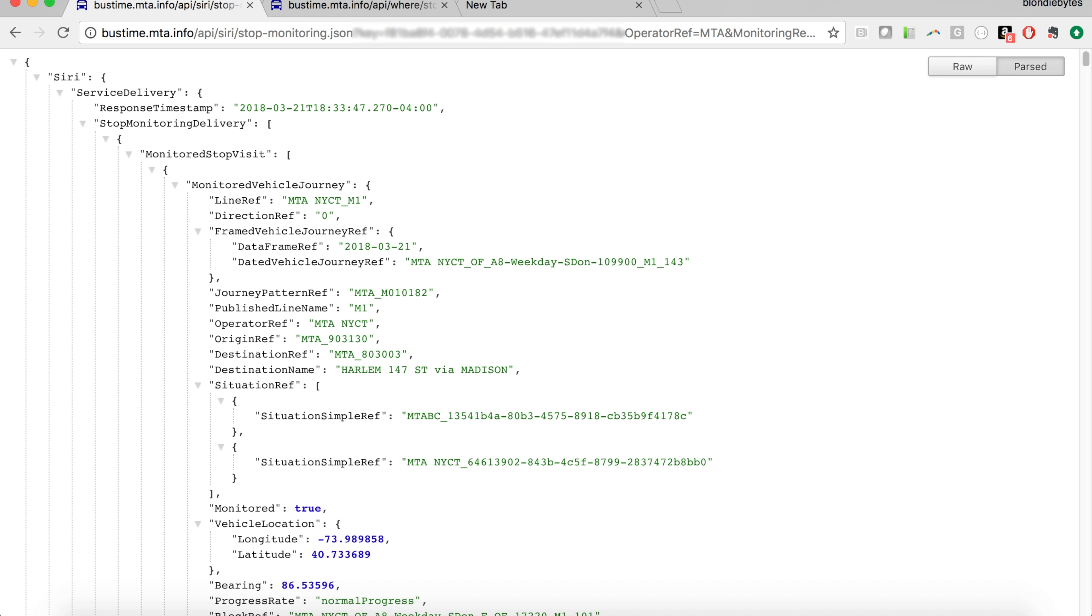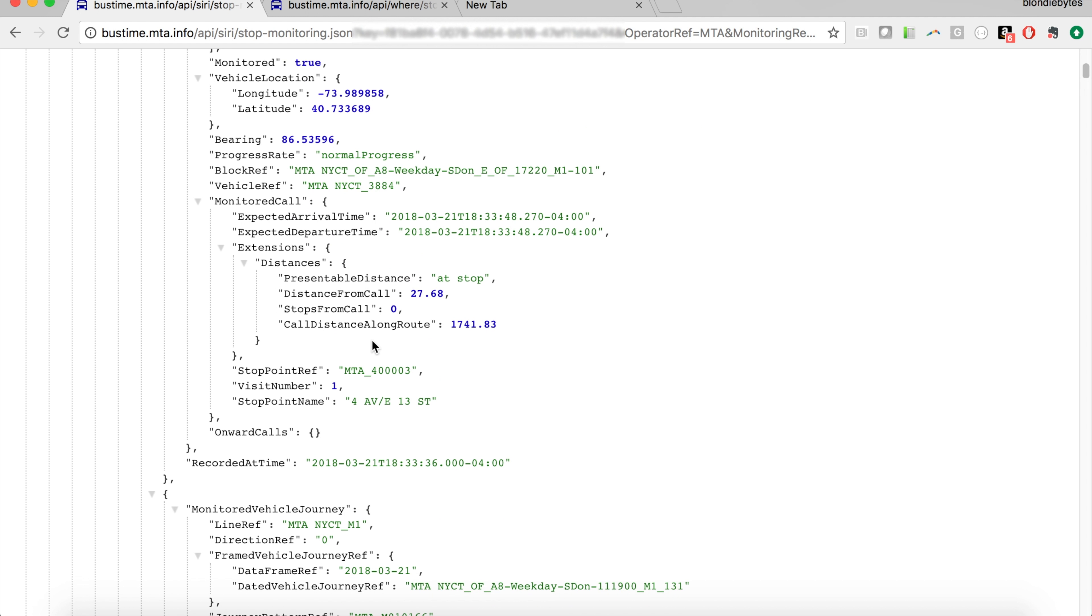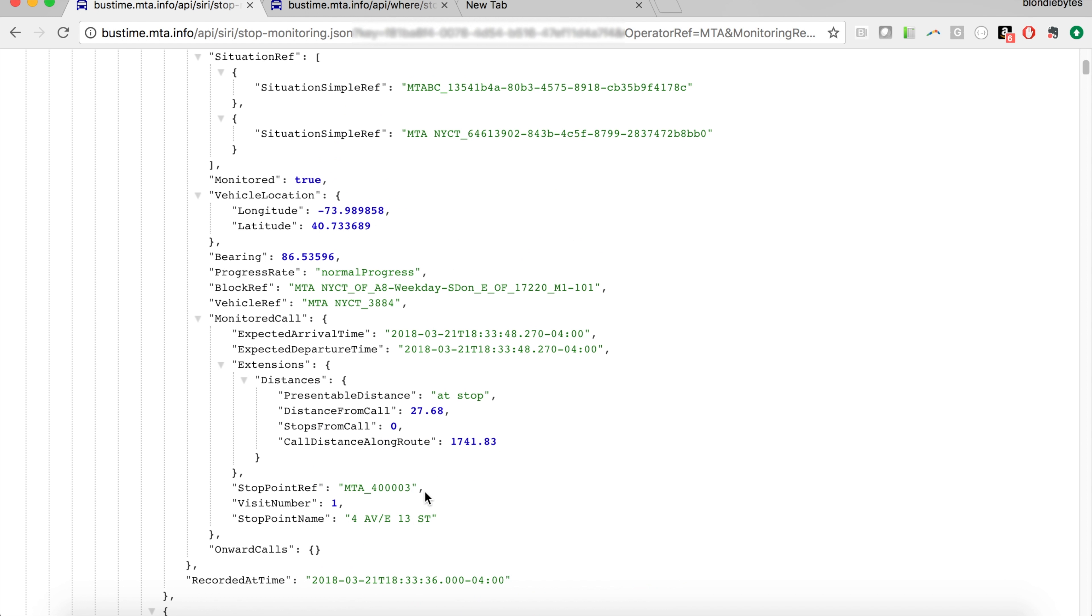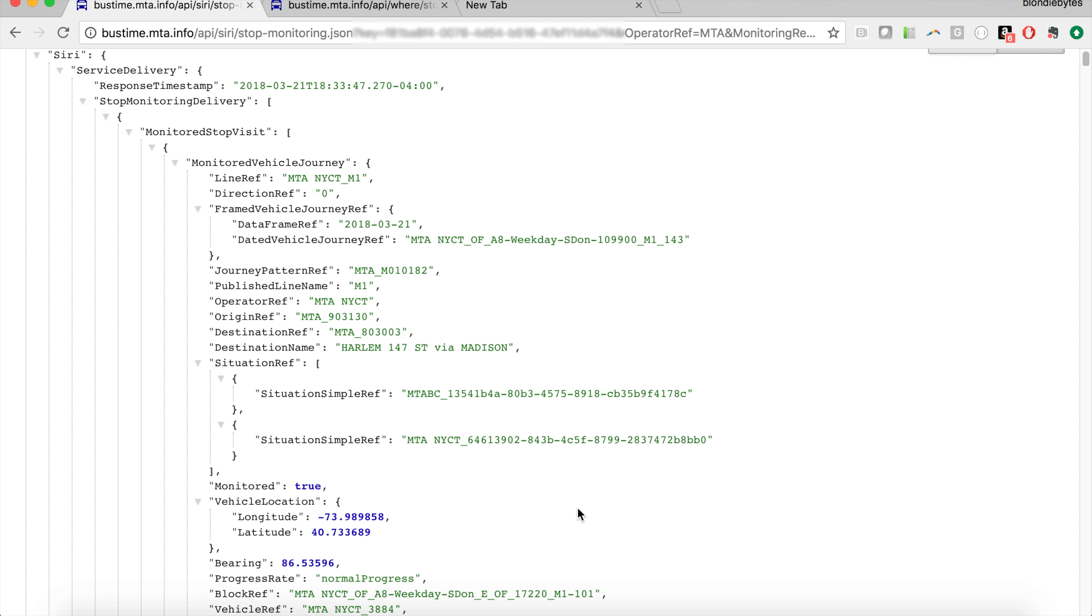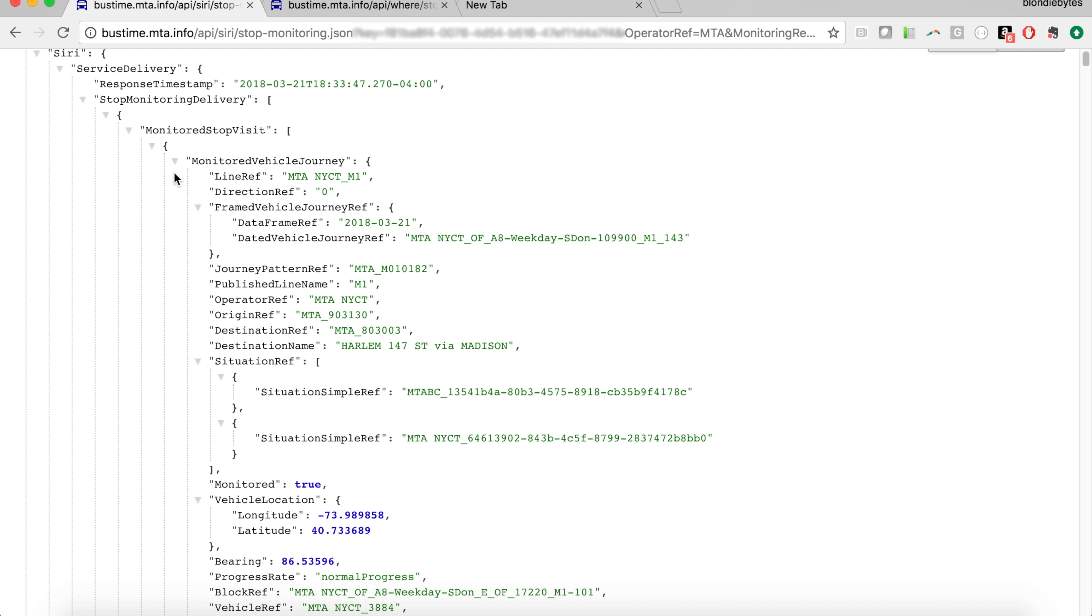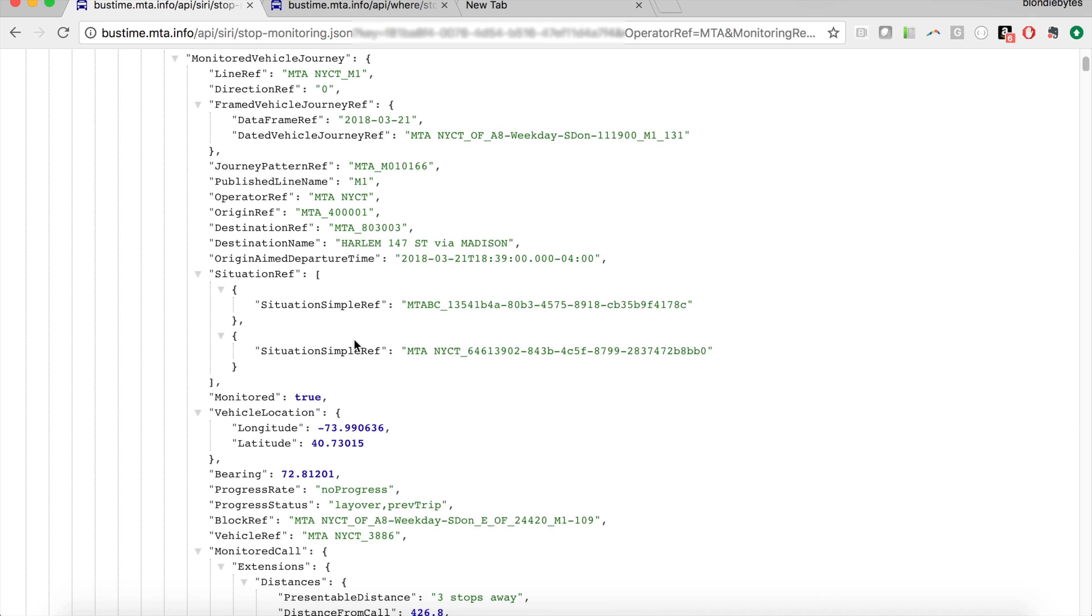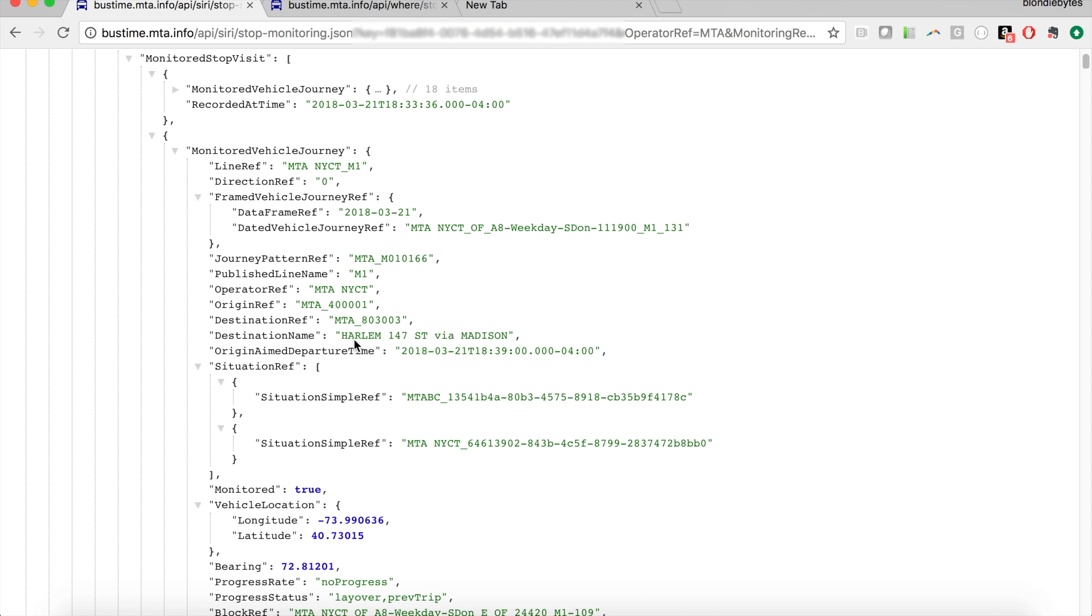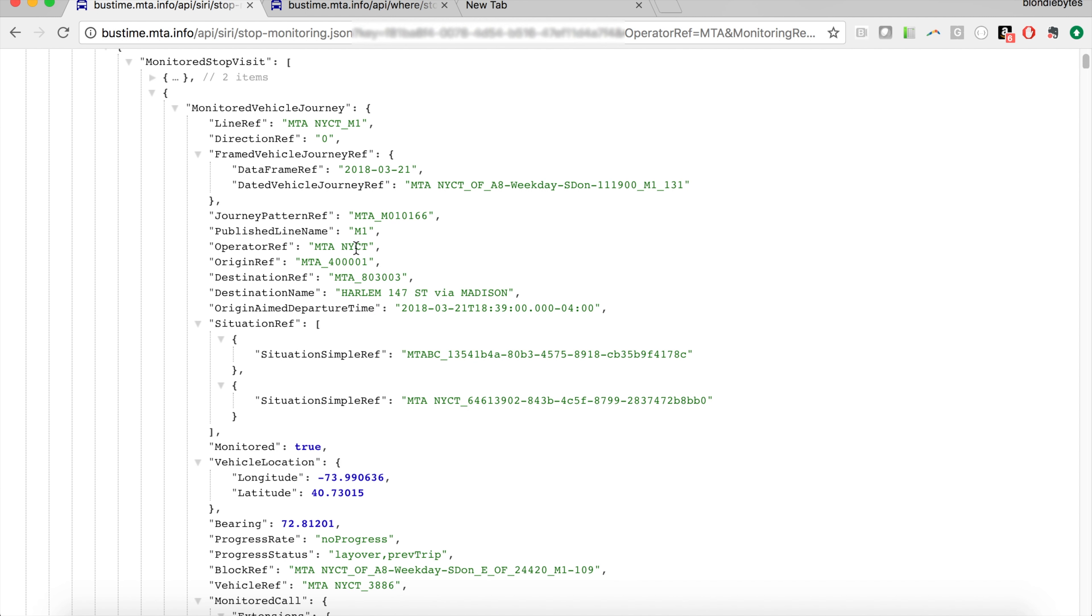And here we go. Now we have our data here. And how do we know it's the right one? Well, the Line Reference matches, which was NYCT M1, and then we have the Stop Point Reference that matches. In here we say, oh, it's at the stop we've got. And we get all of this metadata as well about that given bus.